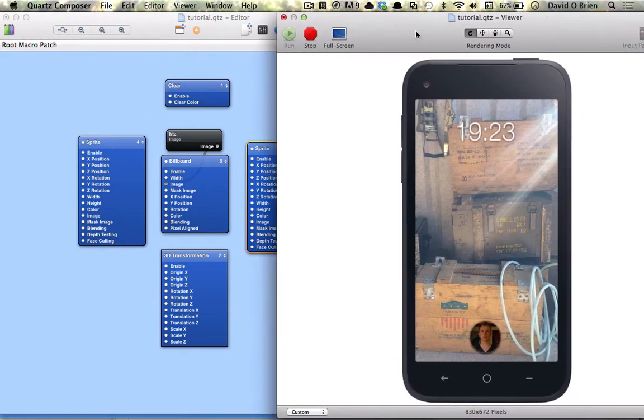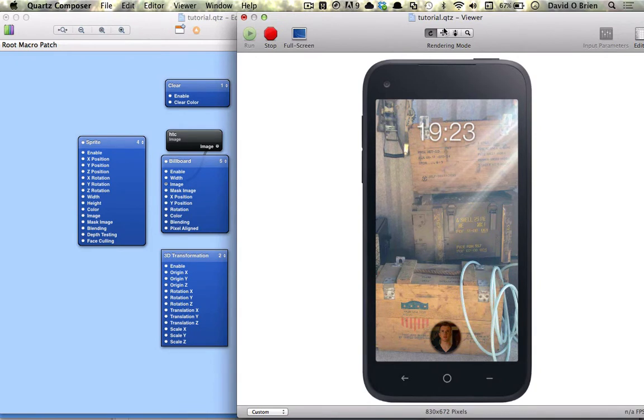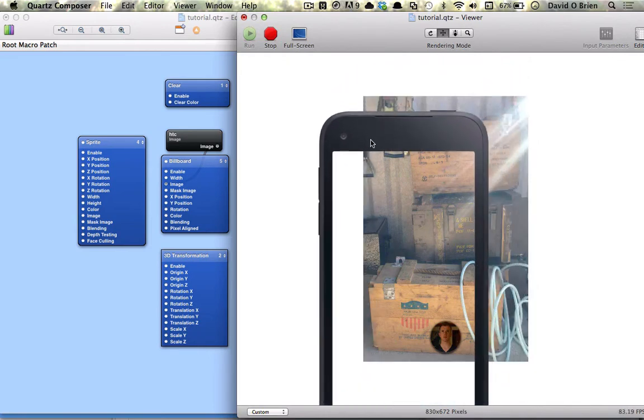Also in the viewer, you might have noticed four little buttons running along the center and you're probably wondering what they do. Well the first one is basically just a normal render viewer.